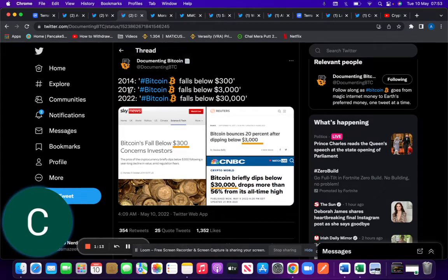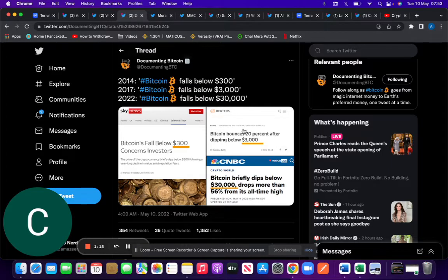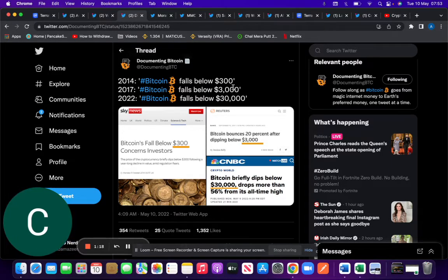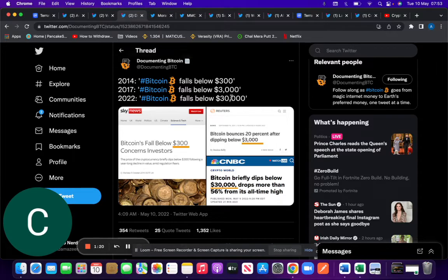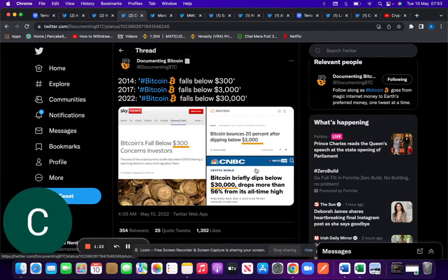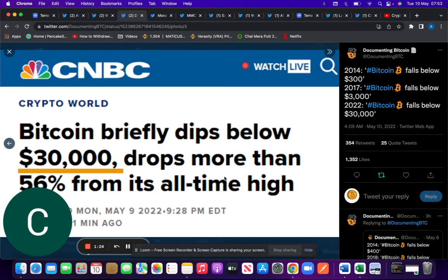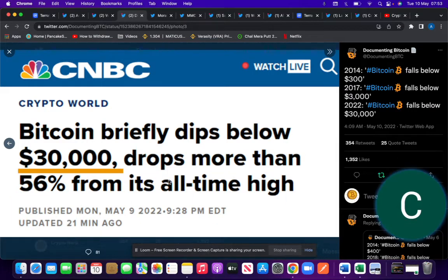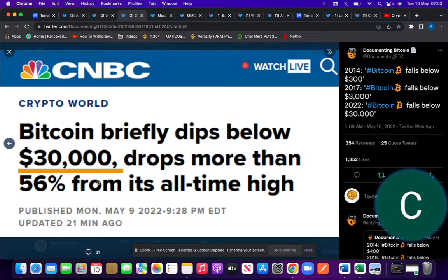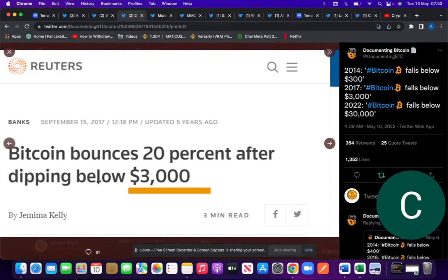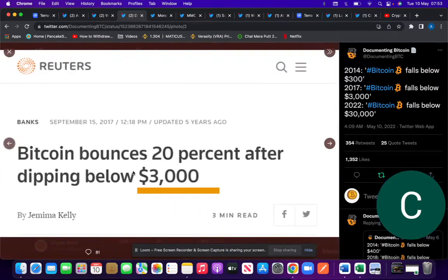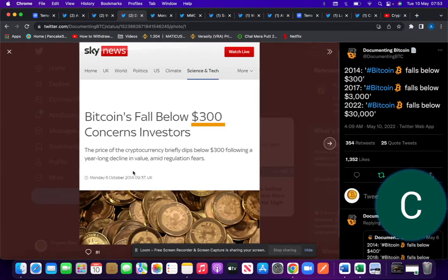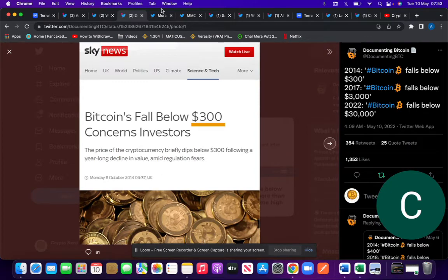It's worth noting that in 2014, sometimes these articles are exaggerated. Bitcoin falls below $300 and $3,000, now $30,000. Obviously people have to make the news as they go along. It says Bitcoin briefly dips below $30,000, dropping almost 56% from its all-time high. This is normal in today's market.